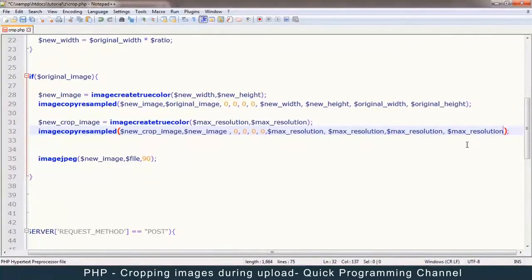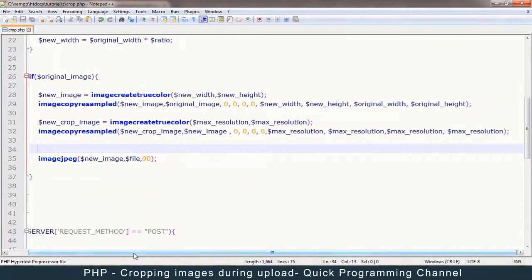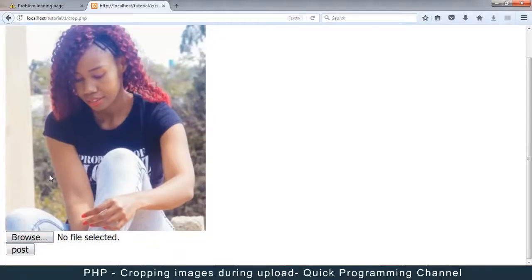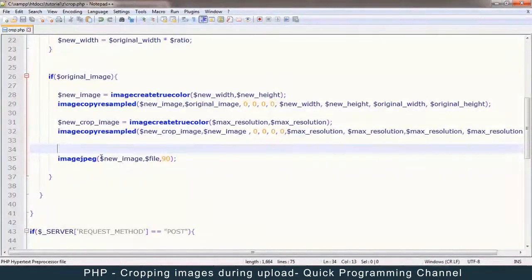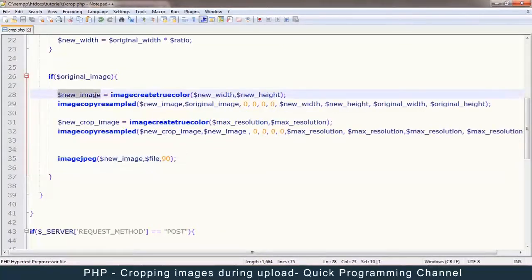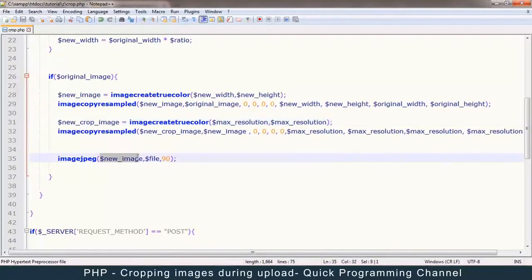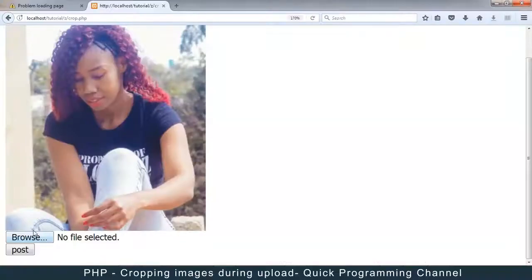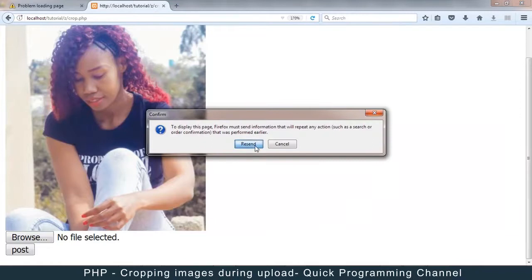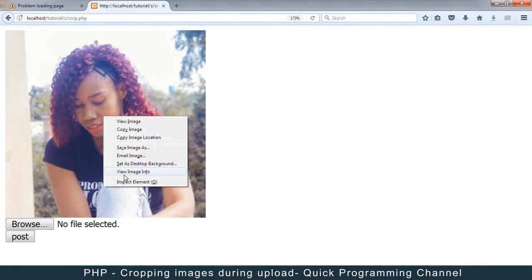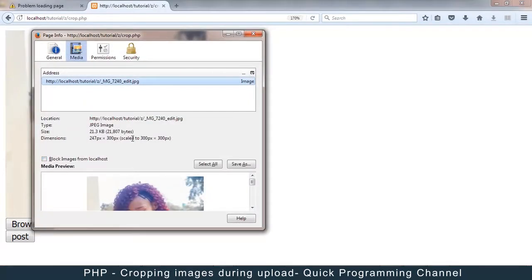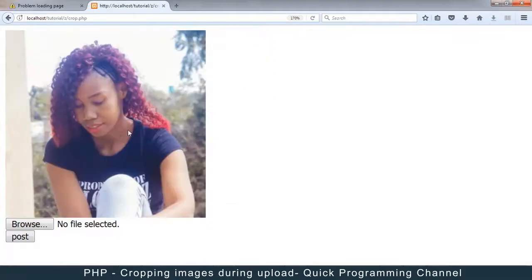Let me put max_res on all the remaining parameters. Let me browse, open that file, and hit post. Nothing has changed because I'm creating a JPEG from the 'new image' which is the resized version - I should be creating it from the cropped version. Let me replace that reference and try again. Now as you can see the image has been cropped. If I go to properties, the dimensions are 300 by 300 pixels, which is exactly what we want.